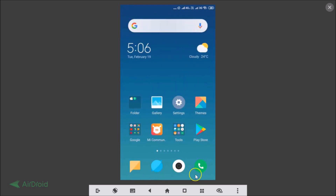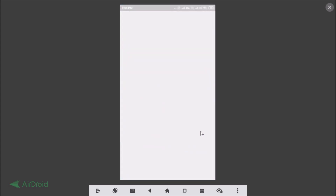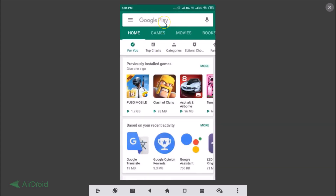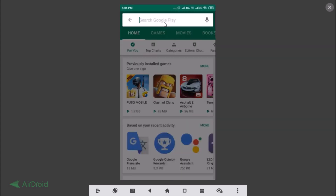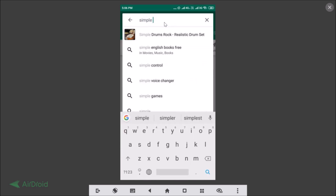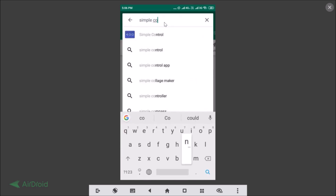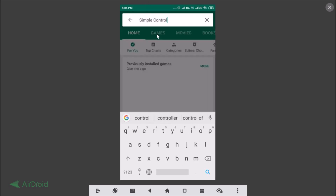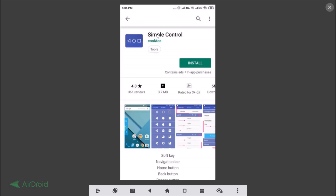So let's install the navigation bar button. As you can see, there is no navigation bar button right now on this Redmi Note 4. Open the Play Store app, tap on the search box, and type 'Simple Control'. Here we have the Simple Control app — tap on it to open it.